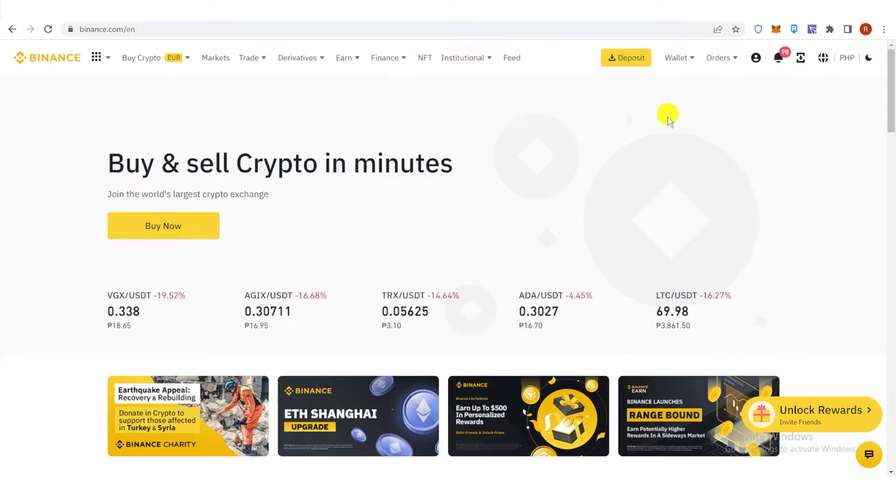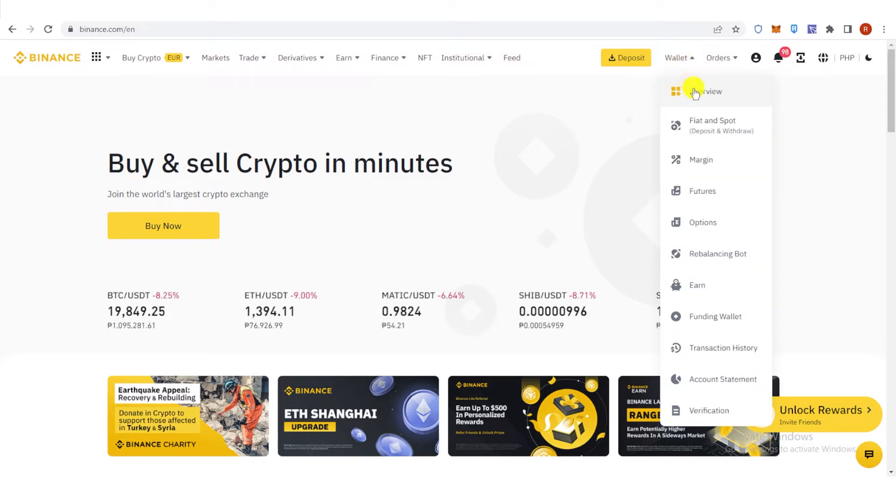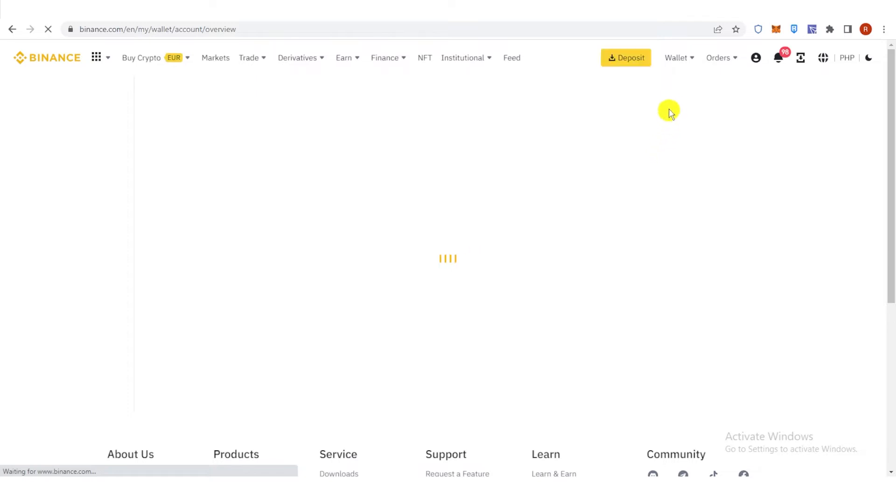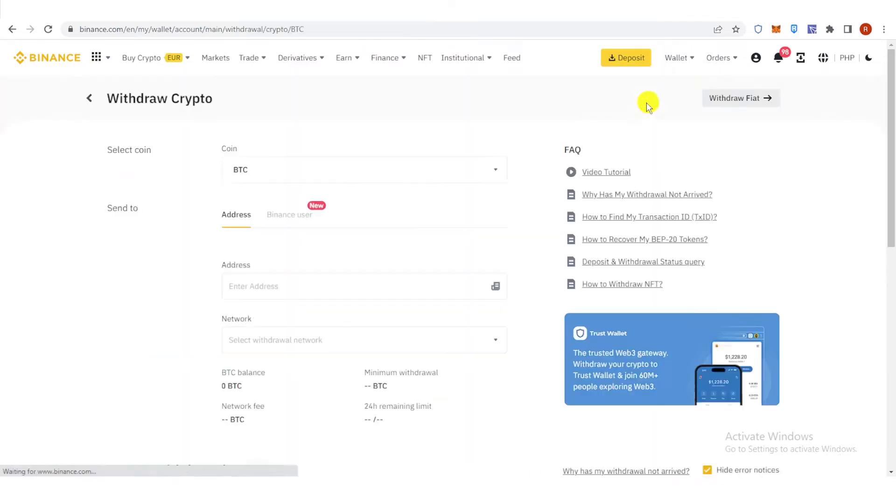Once you have logged in, go to Wallet here and click Overview. And then click Withdraw.